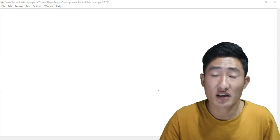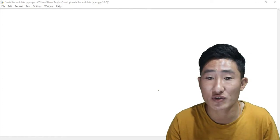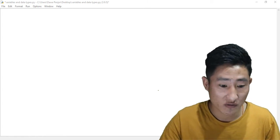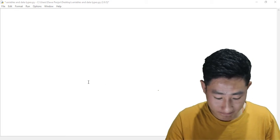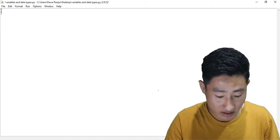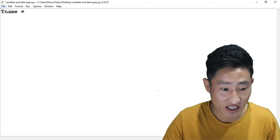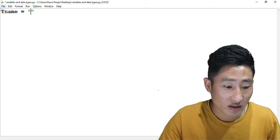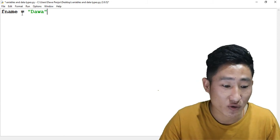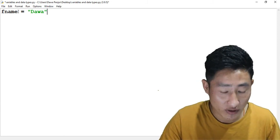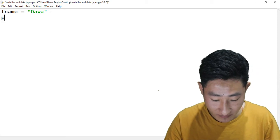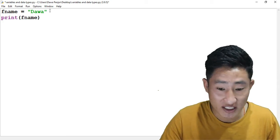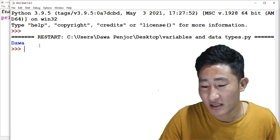Variables are usually a reserved memory space that we use to store some information. For example, let me create one variable first_name and I want to store a value, my first name. Here fname is a variable name and it is storing a value 'dawa'. If I print what is inside fname and run this program, you will see that 'dawa' is stored inside fname.